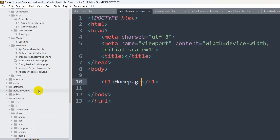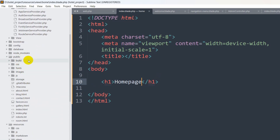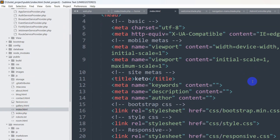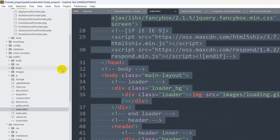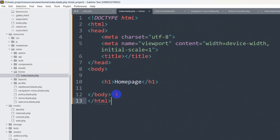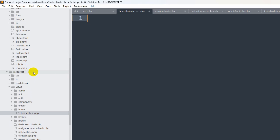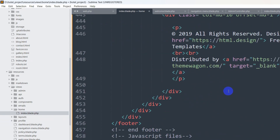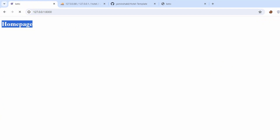Every template starts with the index file. In the public folder we pasted the template files, including index.html. Copy all the content of index.html with Ctrl+A and Ctrl+C, then go to the home/index.blade.php view, remove whatever is there, and paste all the template code. After saving and refreshing, we can now see the template rendered in our own view.